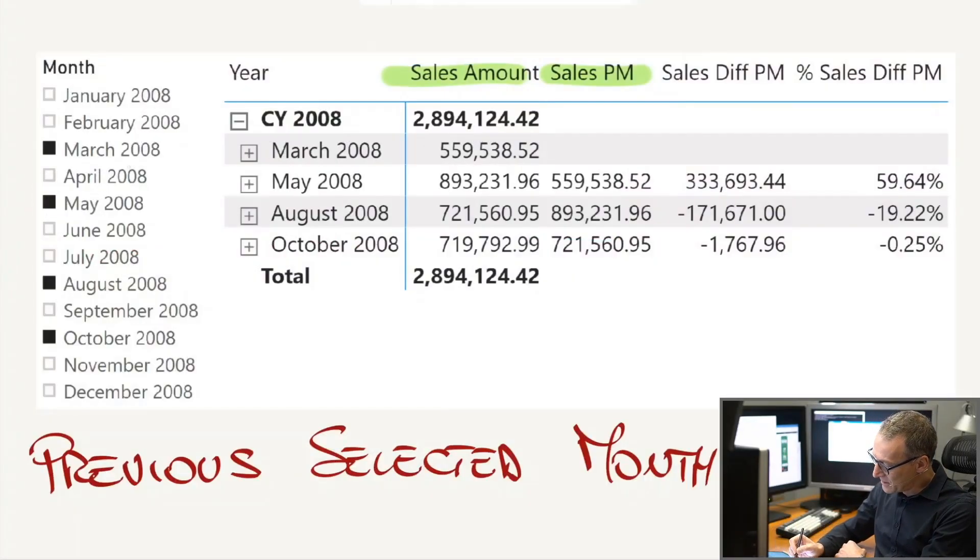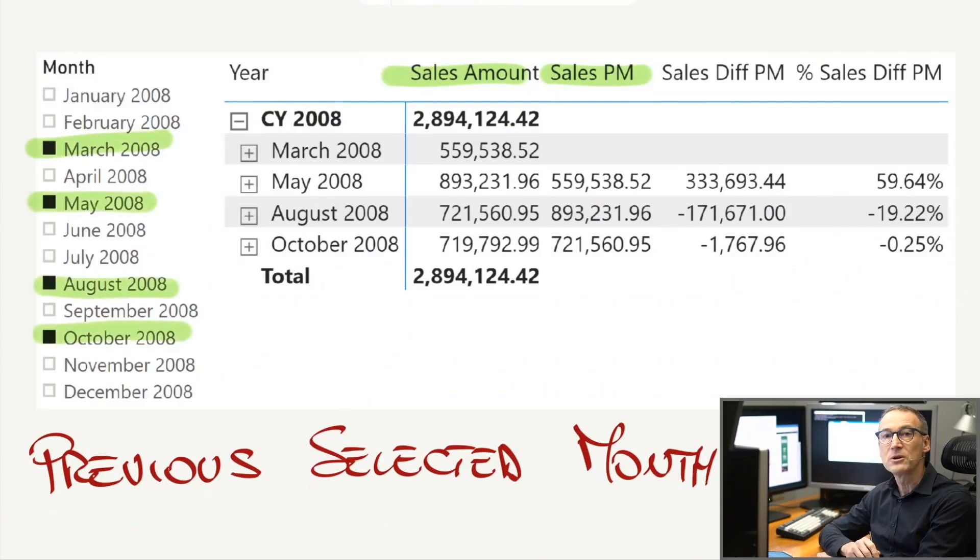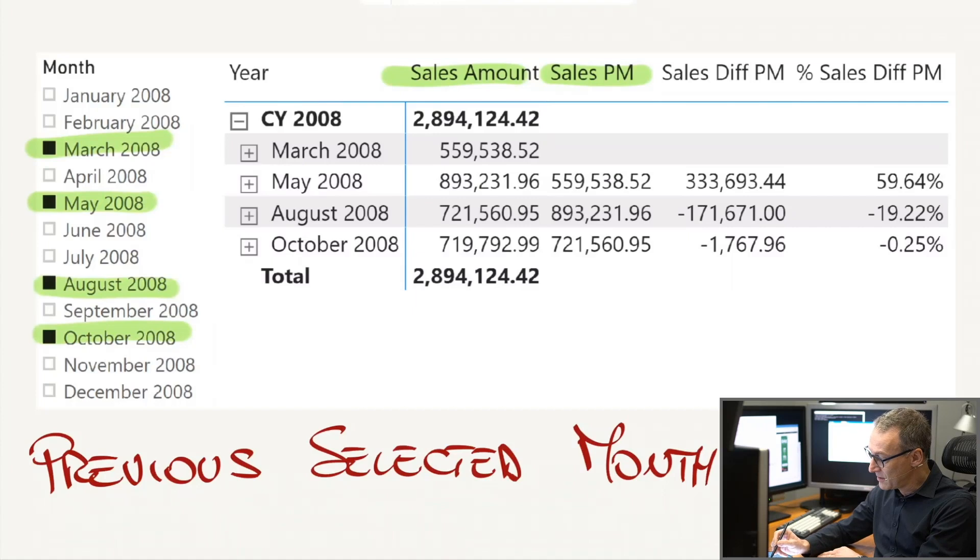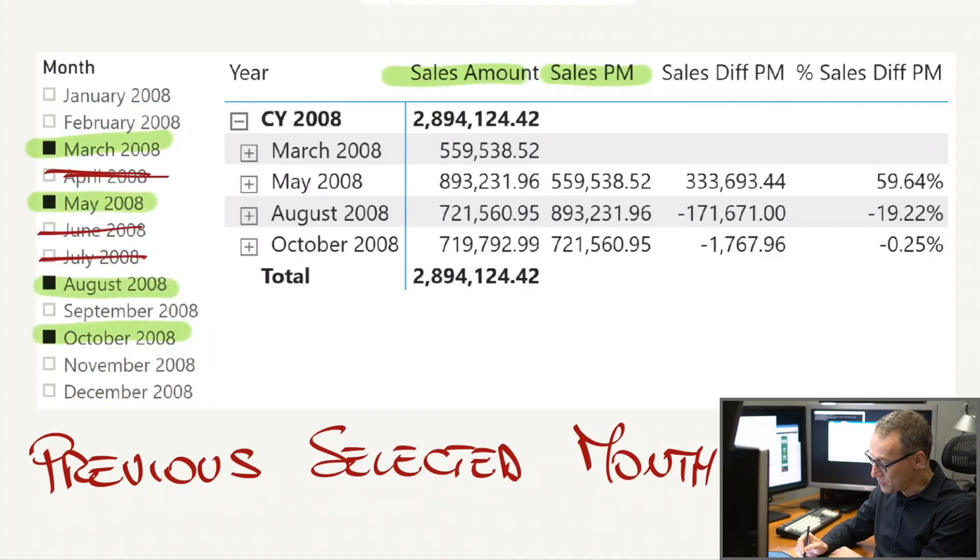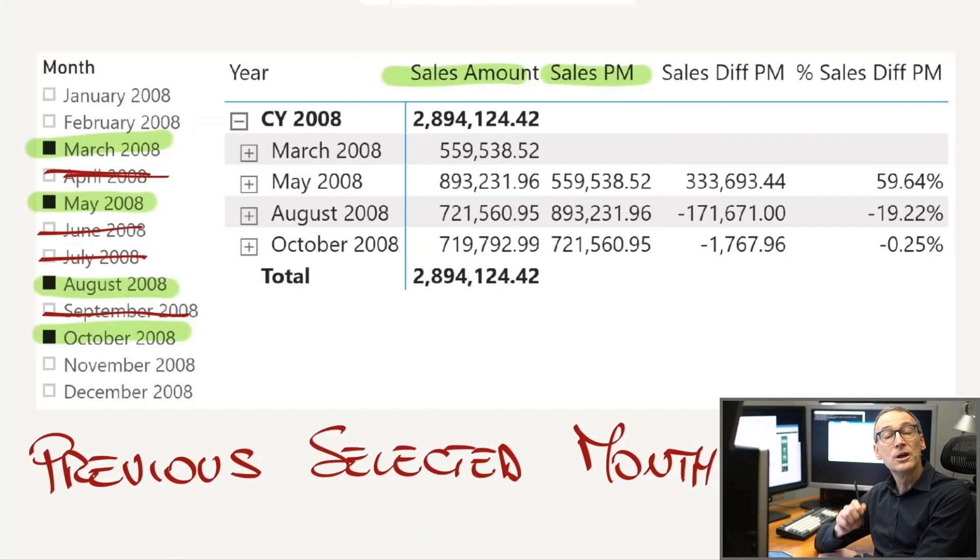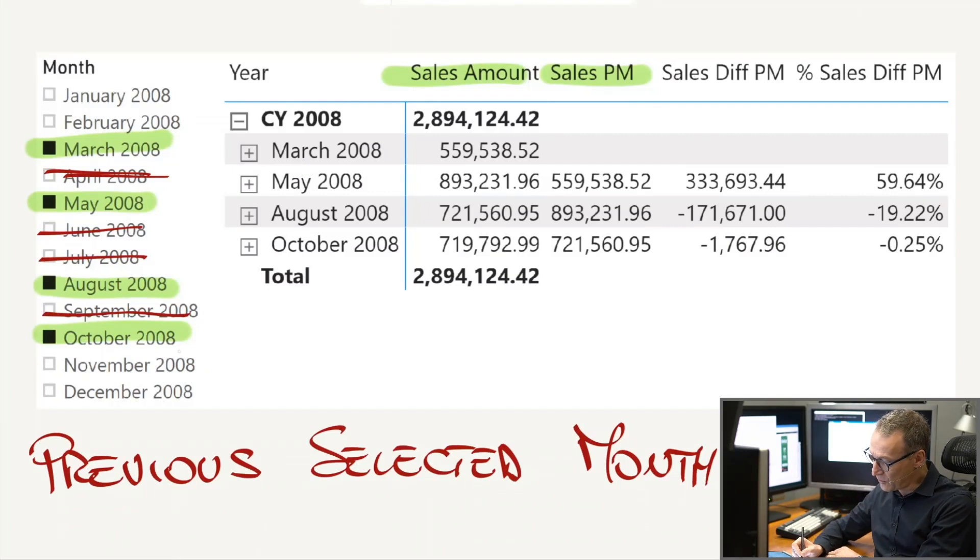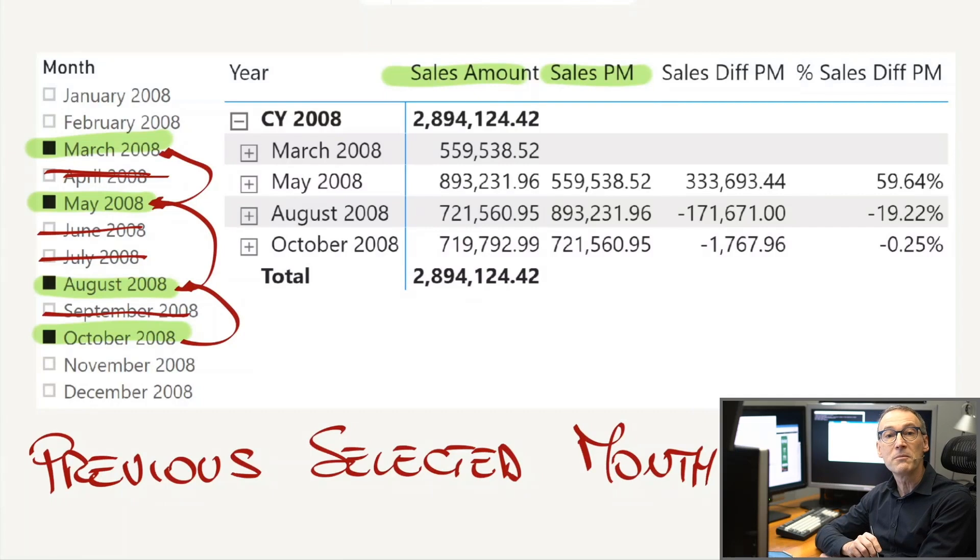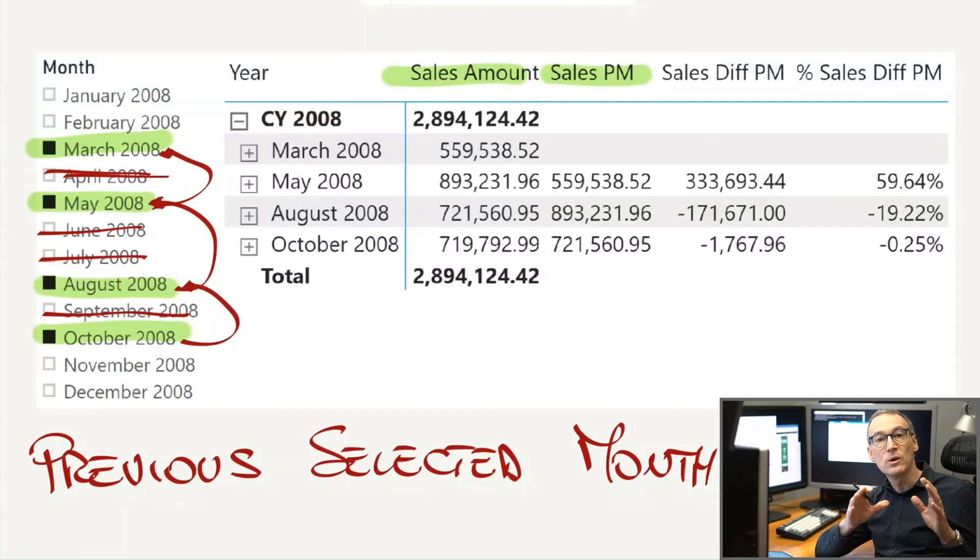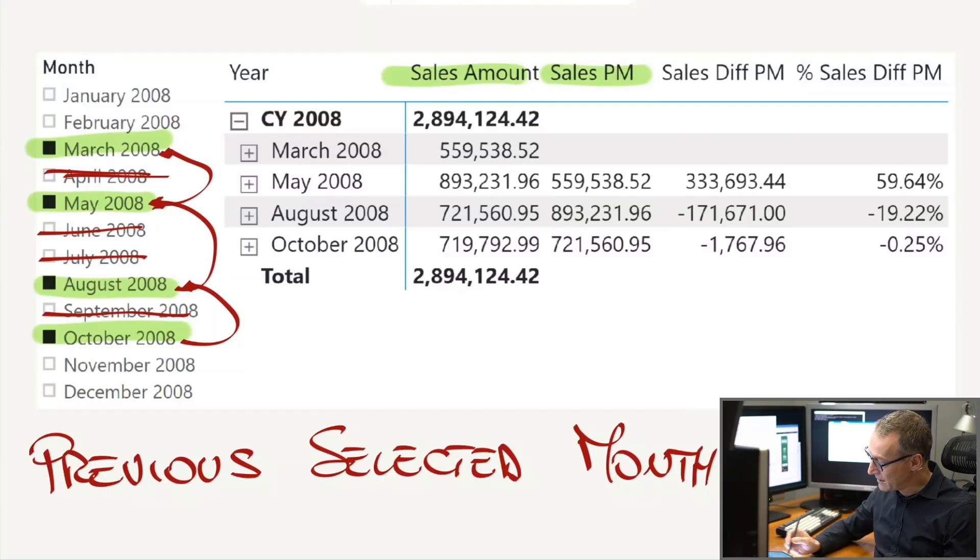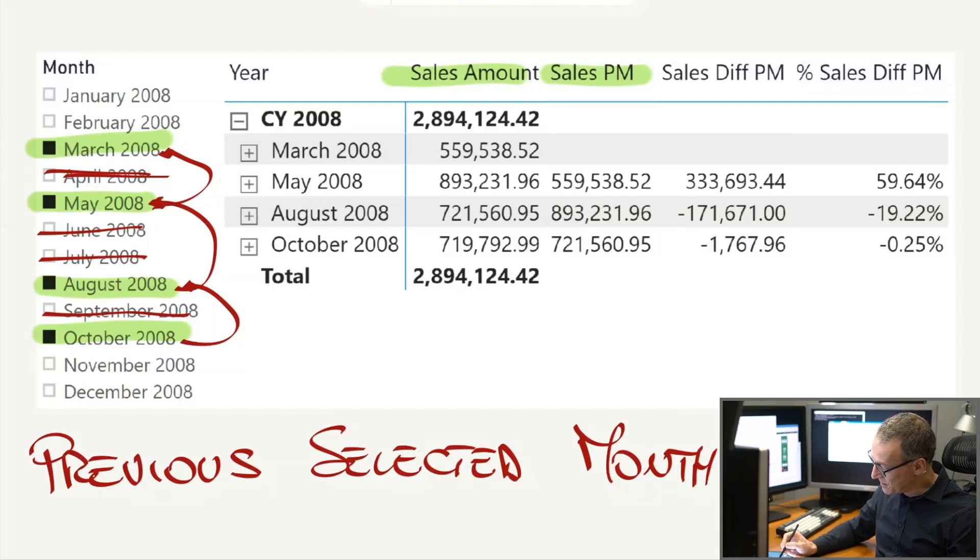You see that using the slicer, we selected some months out of the entire selection. That means that we are not interested in April, June, July, and September. So when I speak about the previously selected month for October, that needs to be August. And for August, it will be May. And for May, I want to retrieve March. So I don't want the previous month. I want the previously selected one. And this is what the measure computes.